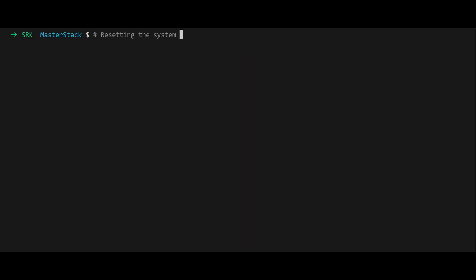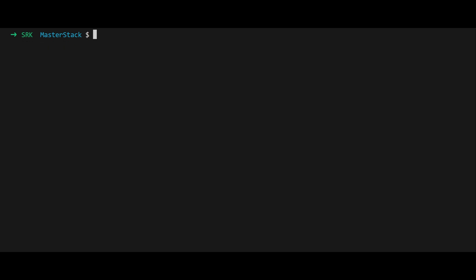Finally, reset the system to its original state with podman system reset -f. This removes all containers, images, and networks created during the demo, ensuring a clean environment for the next steps. Now let's explore rootful macvlan mode, where Podman operates with elevated privileges. This mode offers more flexibility and functionality for advanced networking scenarios.